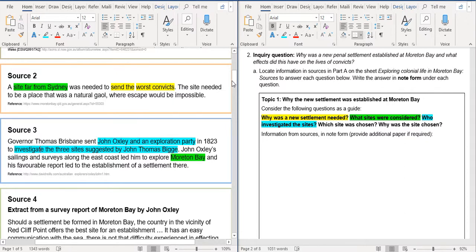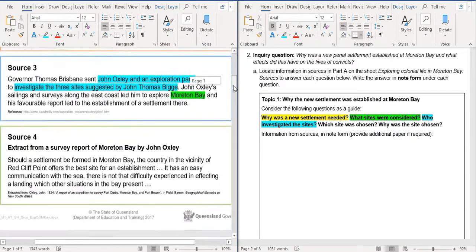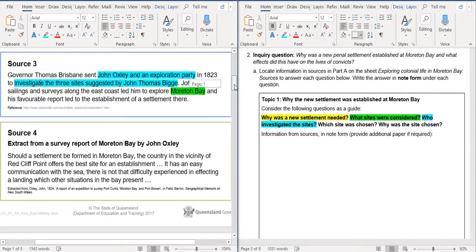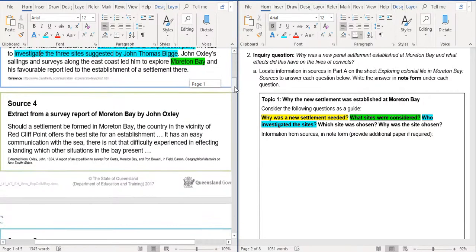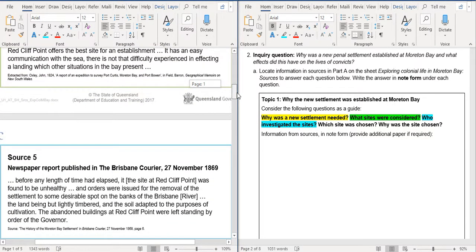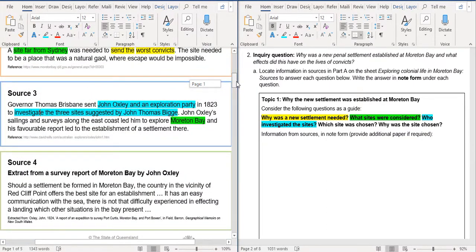Alright. So because we're talking about John Oxley, this next source here is an extract from a survey report on Moreton Bay by John Oxley. And it says, should a settlement be formed in Moreton Bay, the country in the vicinity of Redcliffe Point offers the best site for an establishment. It has an easy communication with the sea. There is not that difficulty experienced in affecting a landing, which other situations in the bay present. So that's him further investigating.